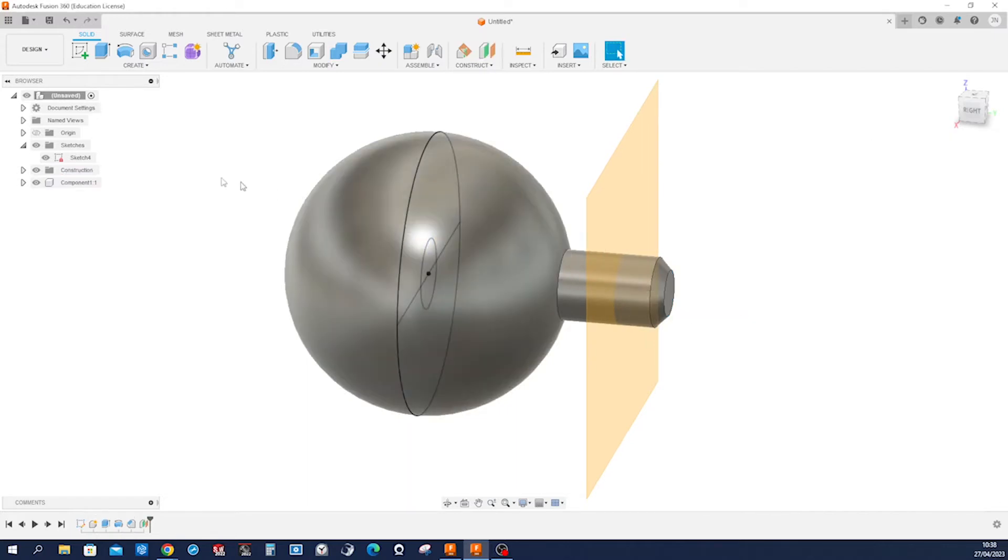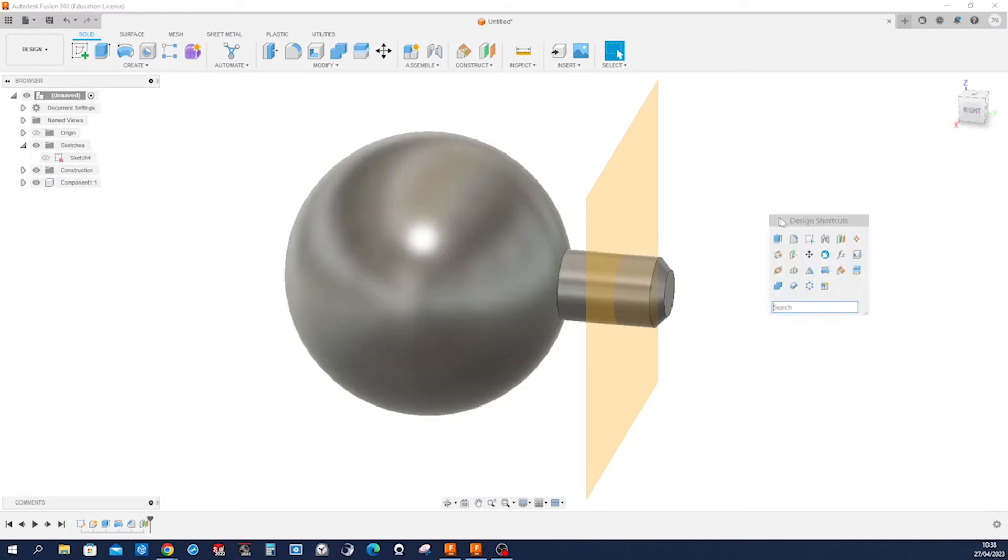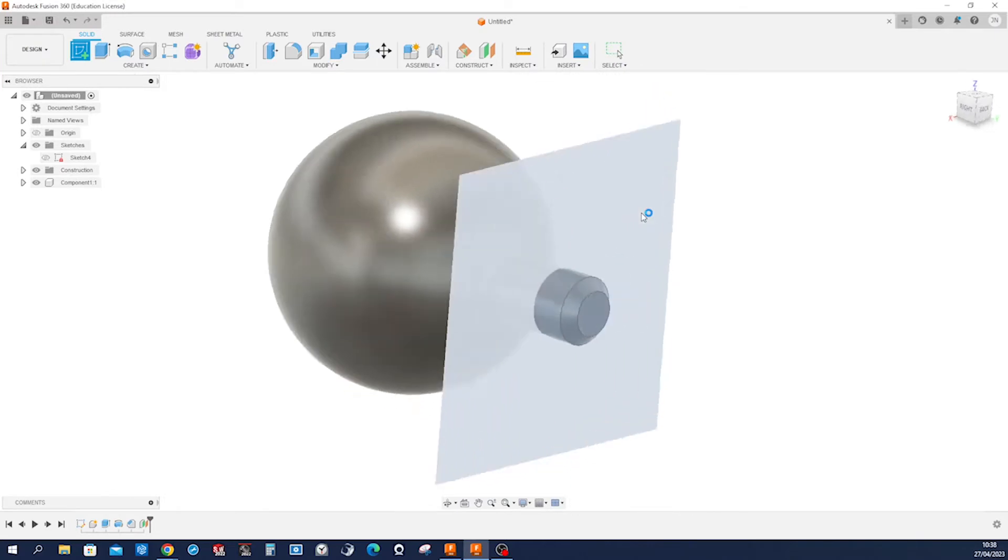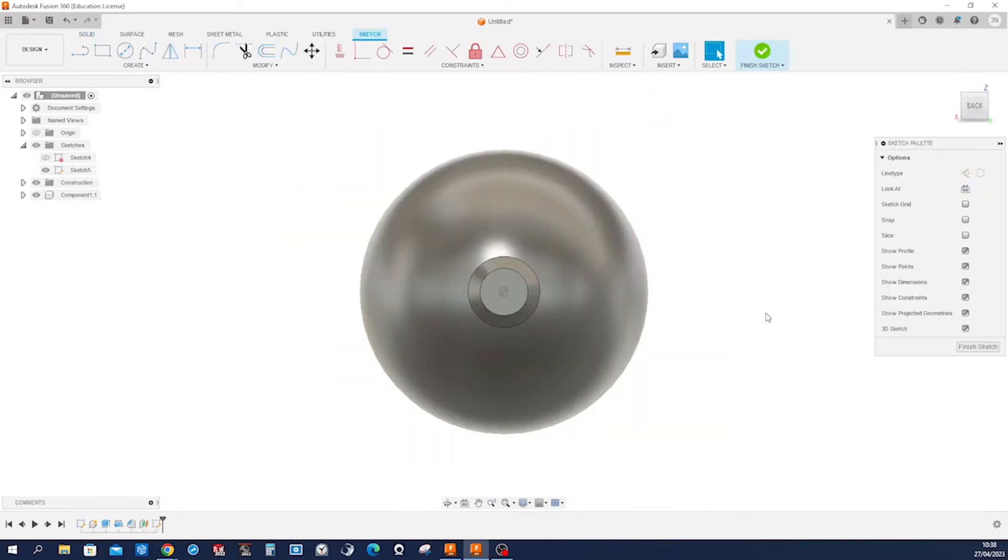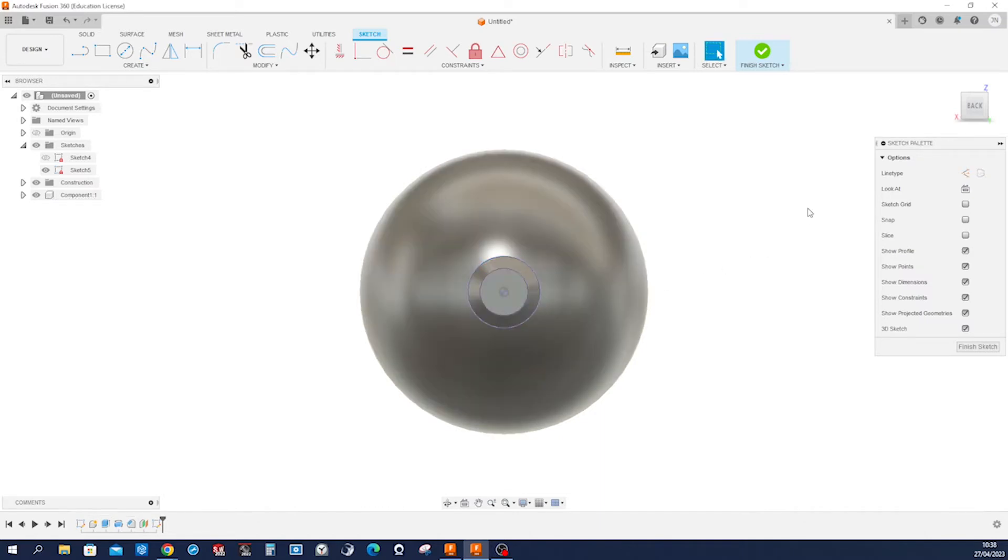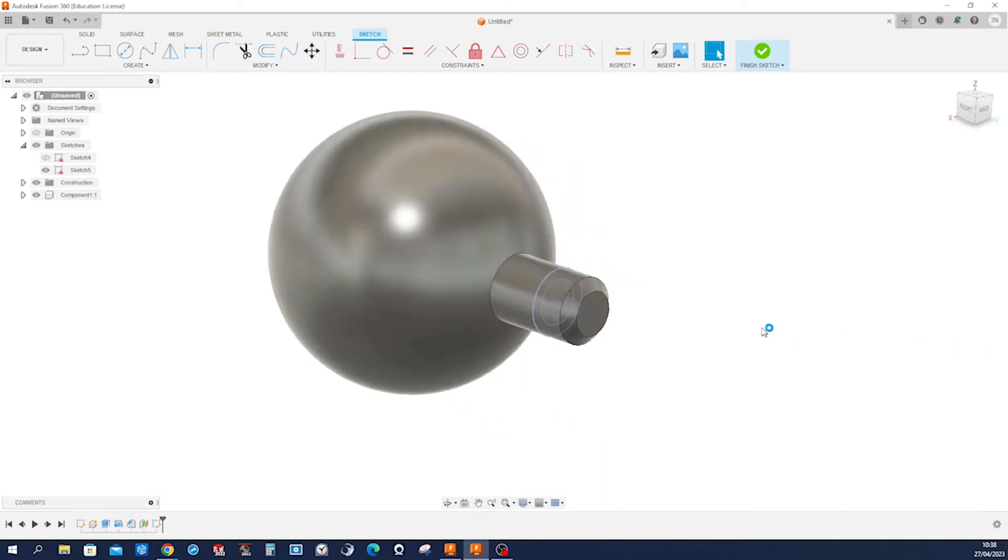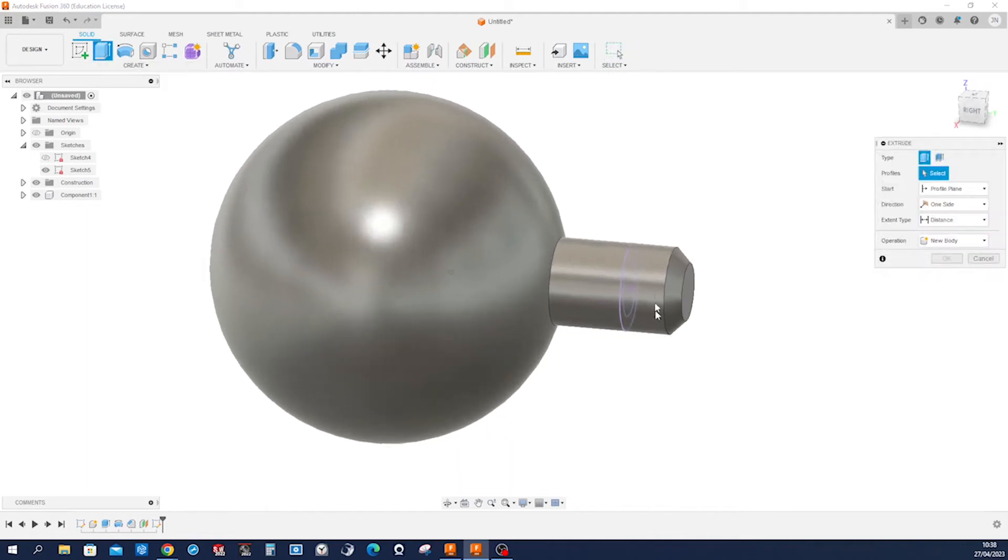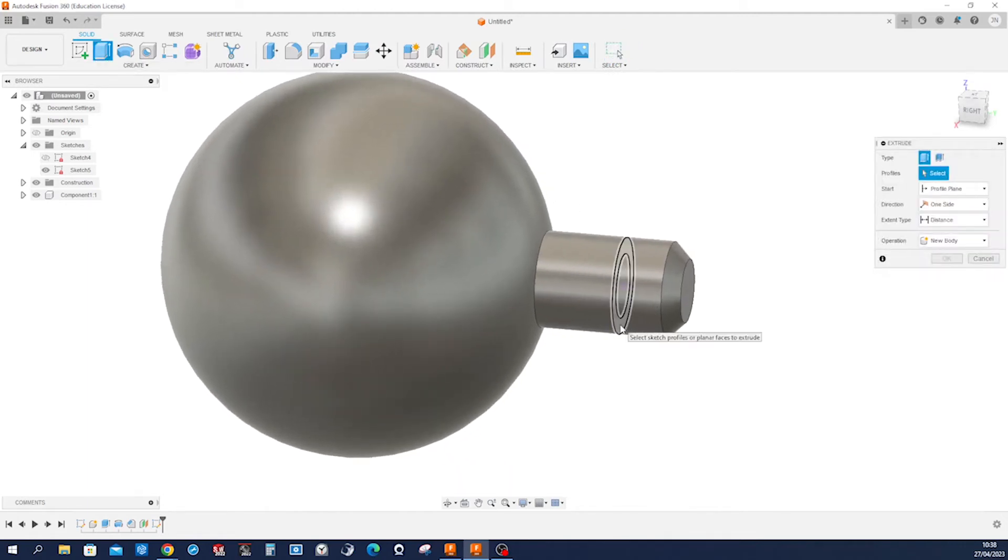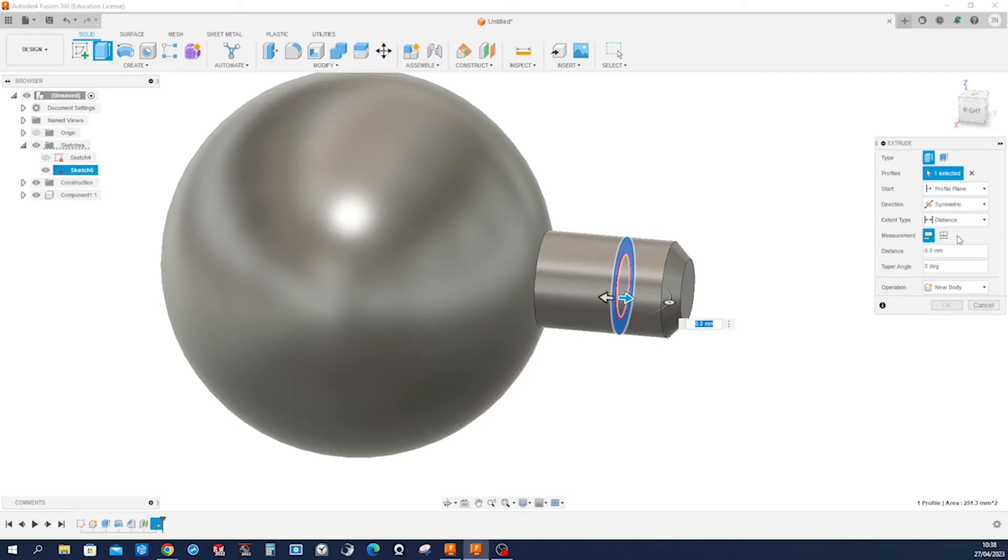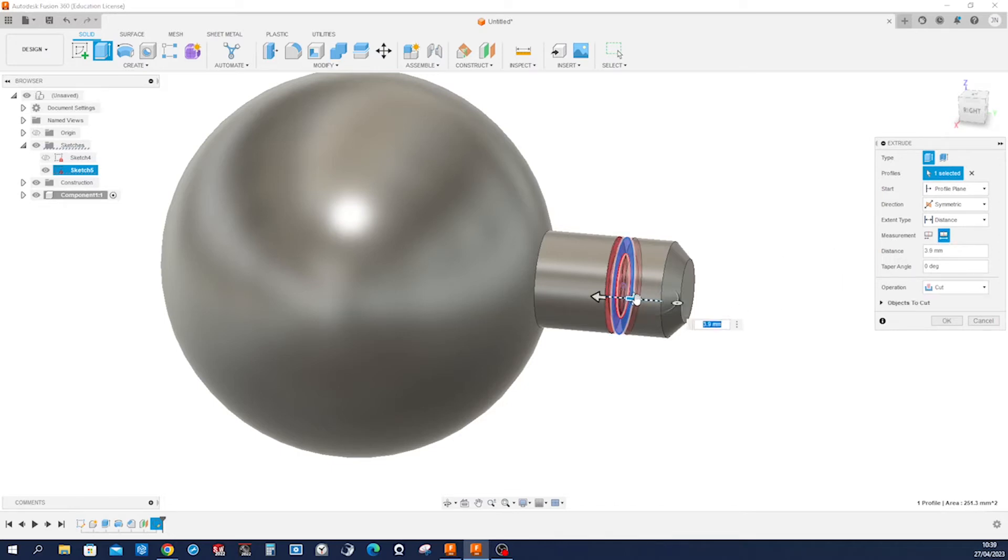We can hide that sketch for a moment and draw on that plane, projecting that edge and that edge. Finish that sketch and let's just extrude an extruded cut, symmetric with an overall measurement of 12.